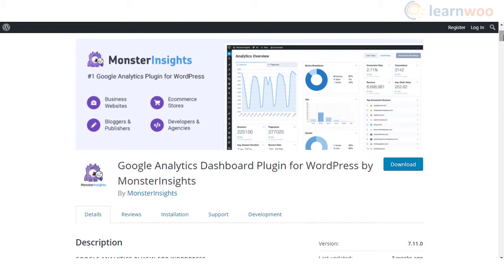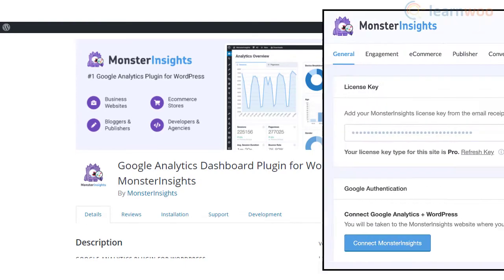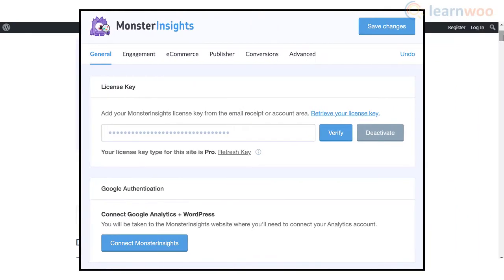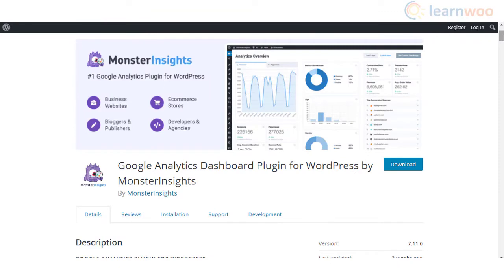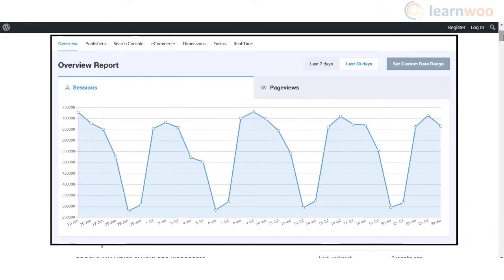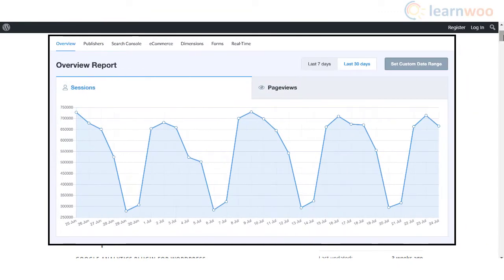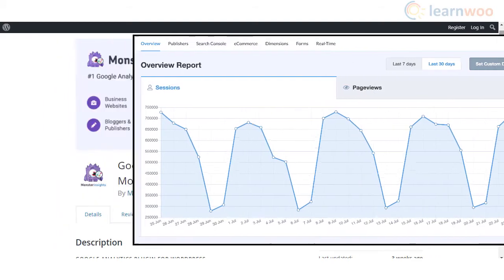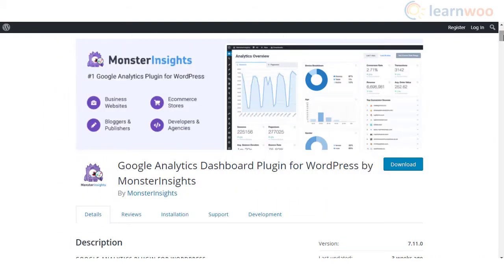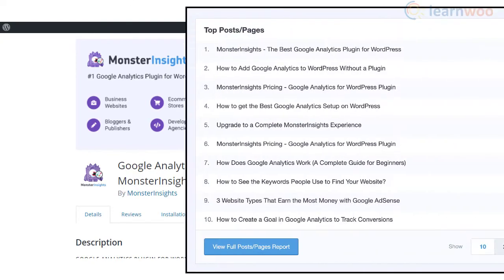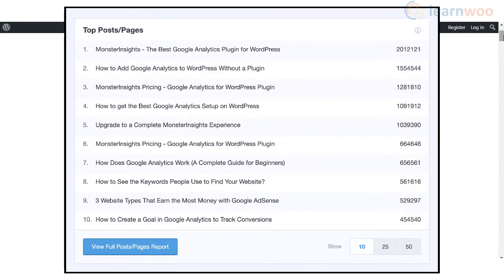Then allow MonsterInsights to access your Google account and specify the website profile that you want to track. The main advantage of using this plugin is that you will be able to access the Google Analytics reports right from your WordPress dashboard. It also provides several customized reports that will help you track your website more efficiently.